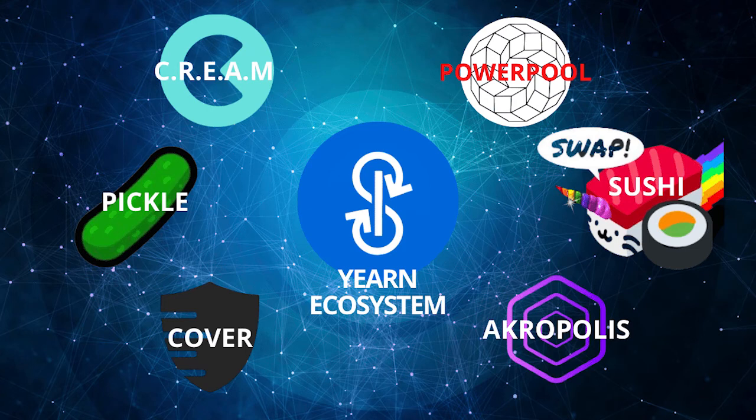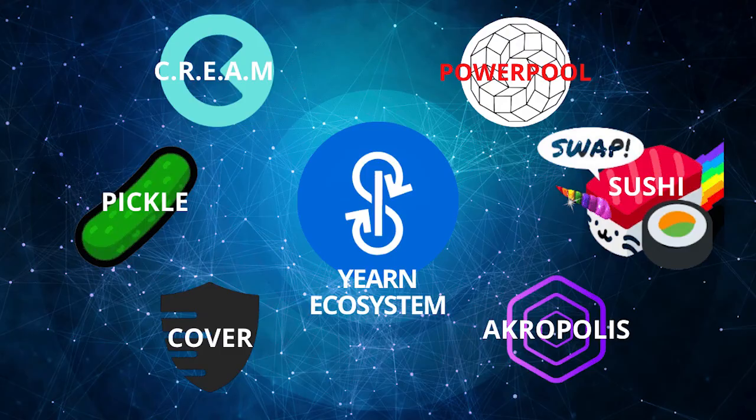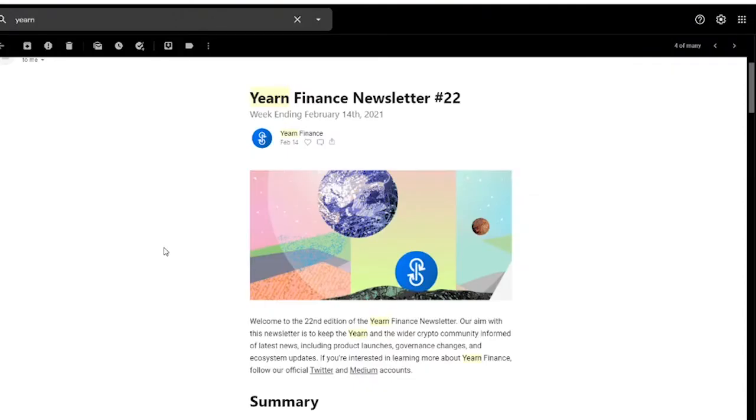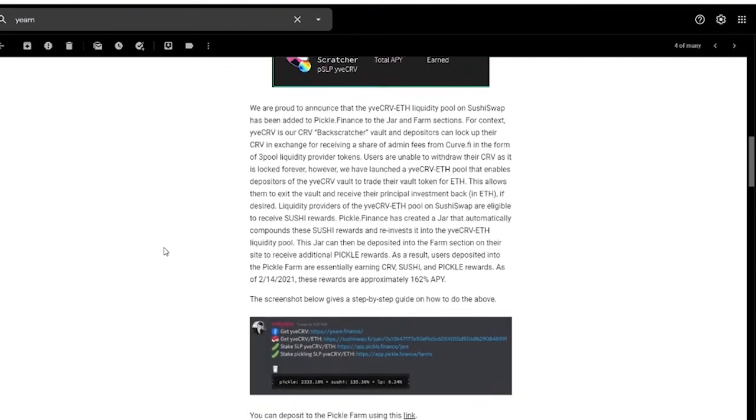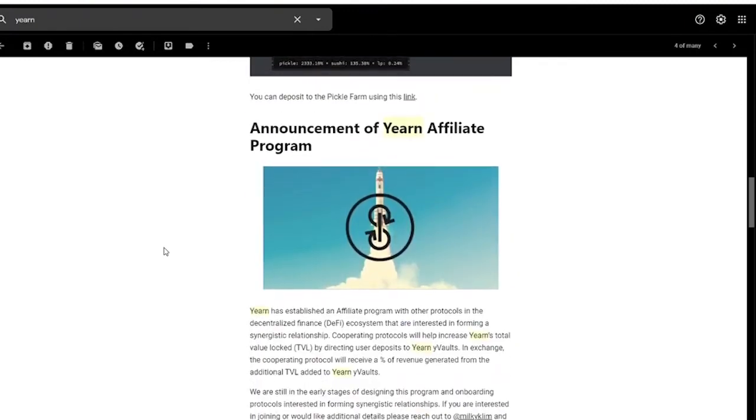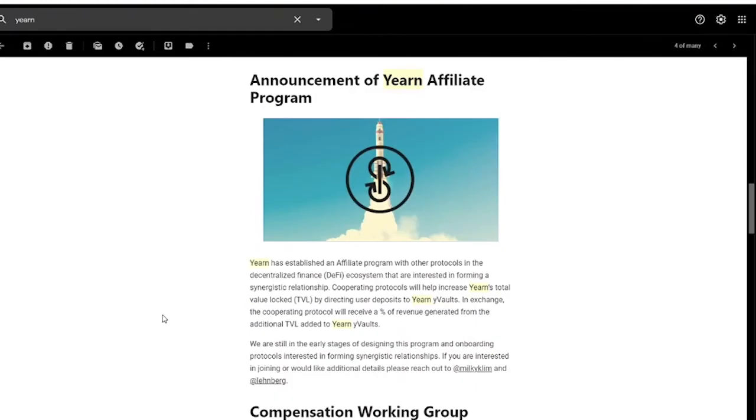Because of these partnerships, they're able to work on products in a lot of different areas such as insurance, NFTs, saving, lending, etc. Yearn is becoming a behemoth of sorts, evolving into what may be the first DeFi super app. In their recent newsletter, they noted that there's a new Pickle farm live that was earning about 162% at the time of publication.